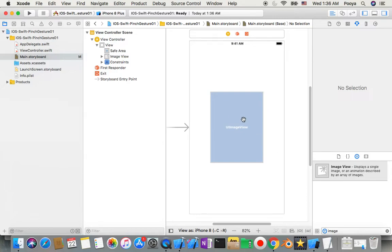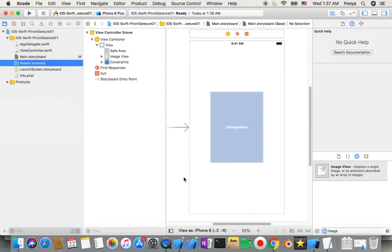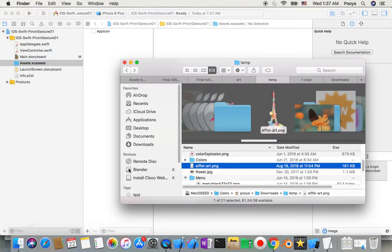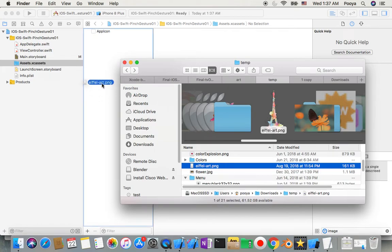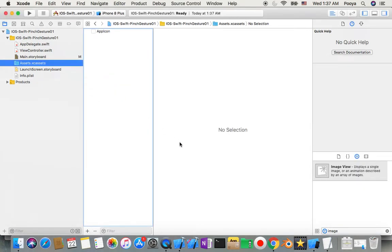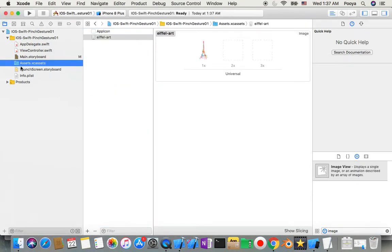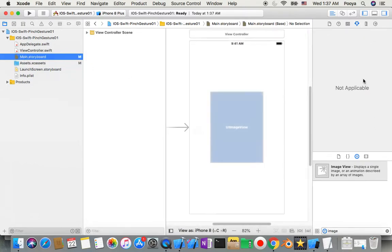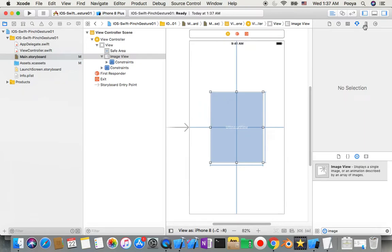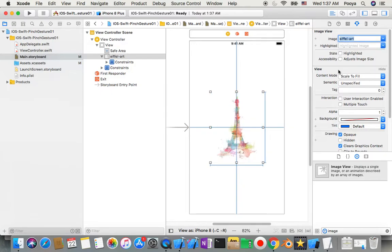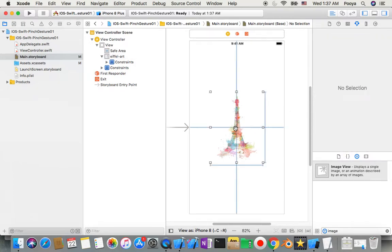The second thing we need to do is go to Assets. From Finder we can drag our image here. Then we'll go back to Main.storyboard and in the Attribute tab I'll set my image to the Eiffel art. Now I need to connect this.